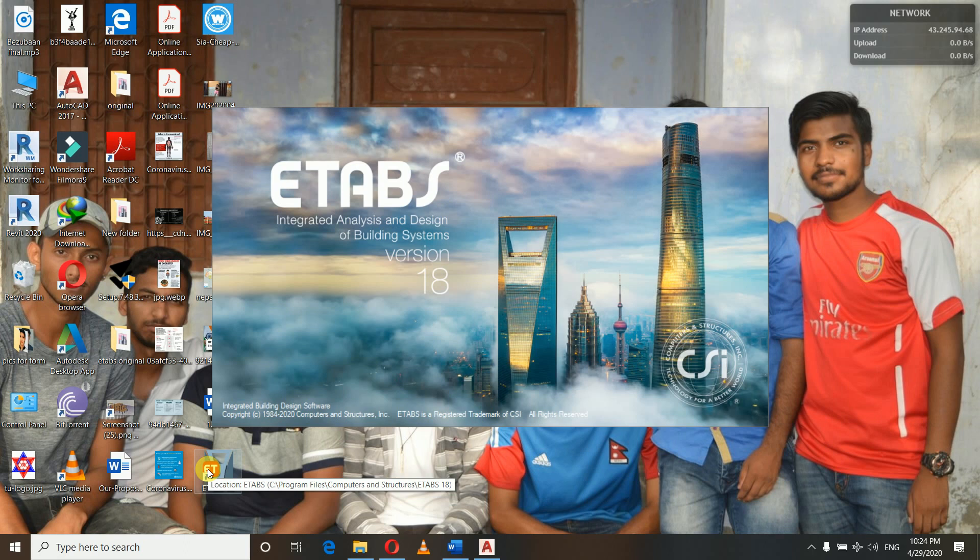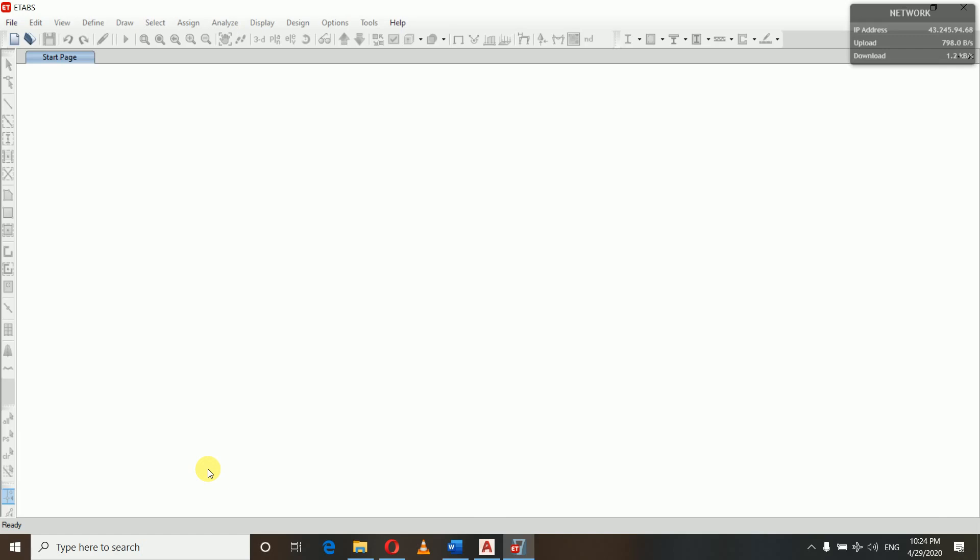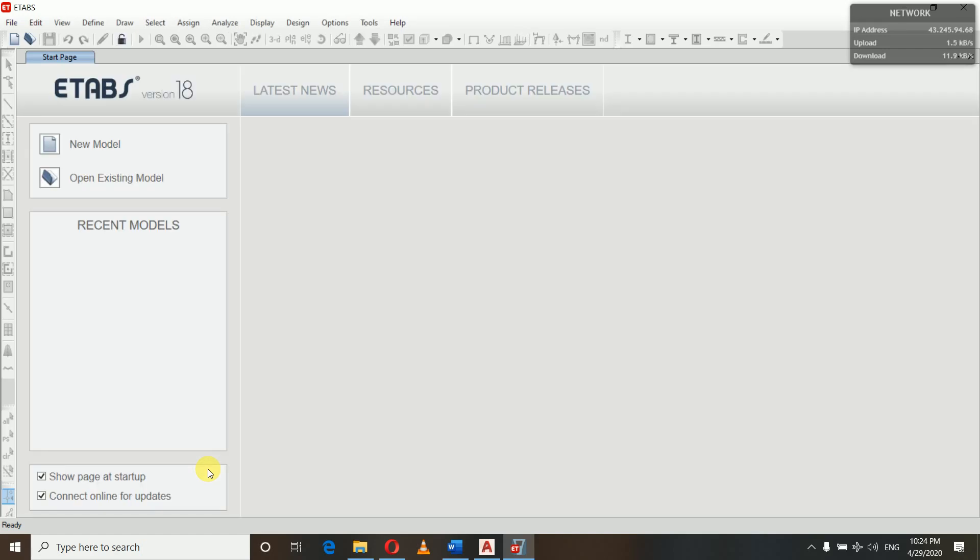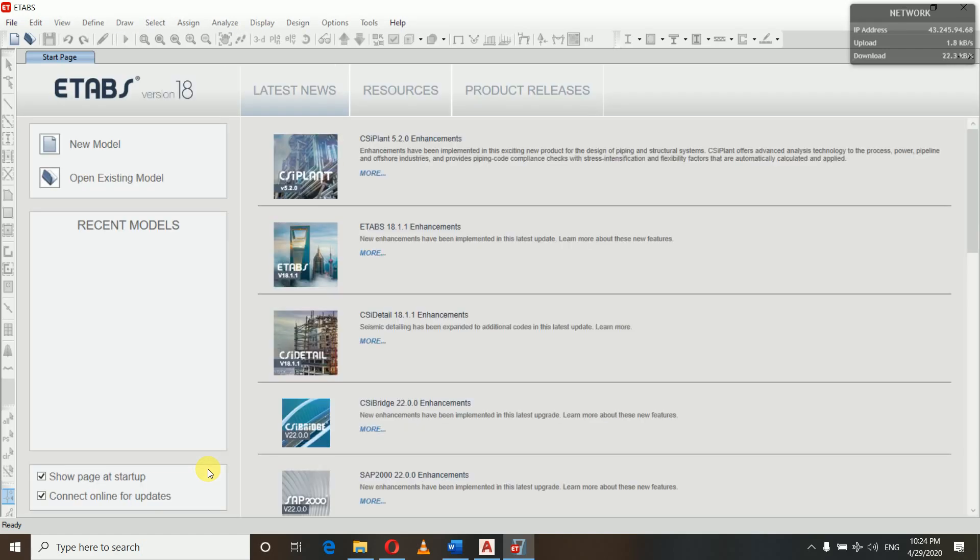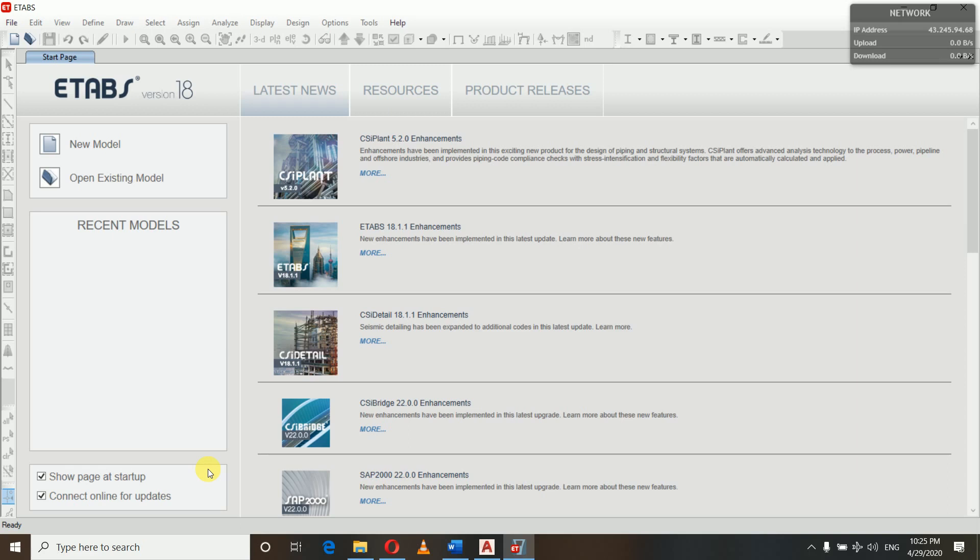Sitting idly at home is never productive, right? Those who want to learn about modeling, analysis, and design of buildings in ETABS, yes, you're watching the right channel. I am presenting you with the complete package of ETABS knowledge through my YouTube tutorial videos. Let's discuss the system for how I'm going to complete this tutorial video series.